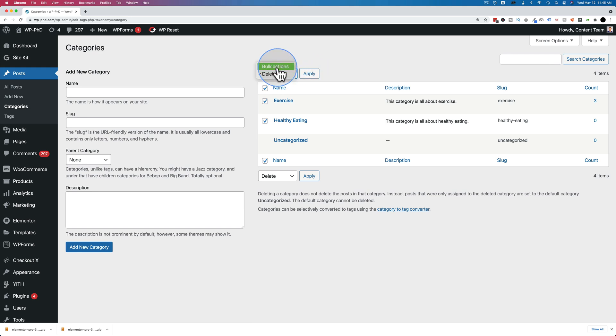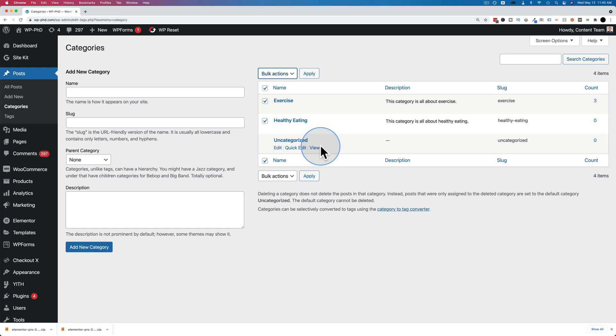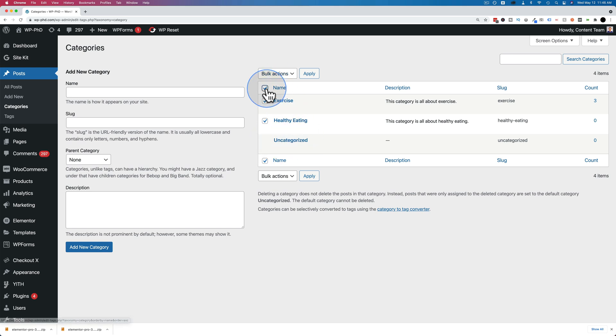So why does uncategorized not have a delete option? It's because WordPress requires there to be at least one category and by default that one category is uncategorized. But we can change that.